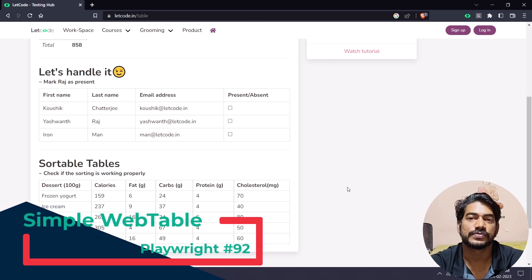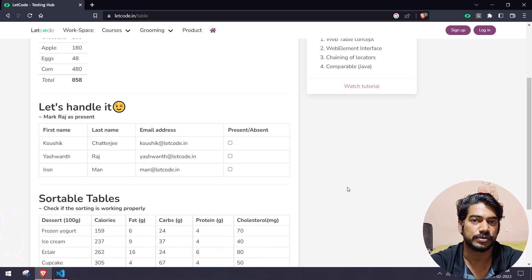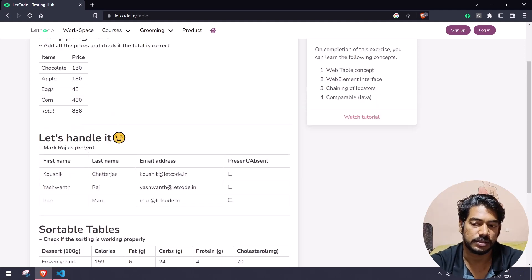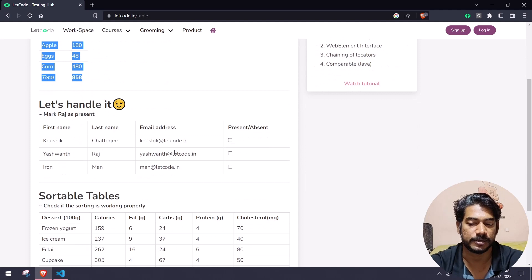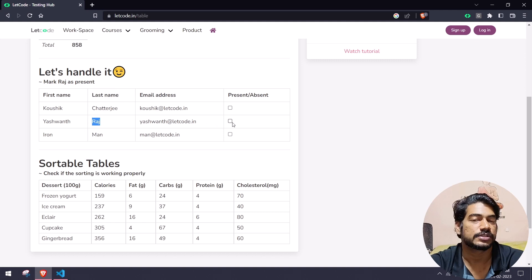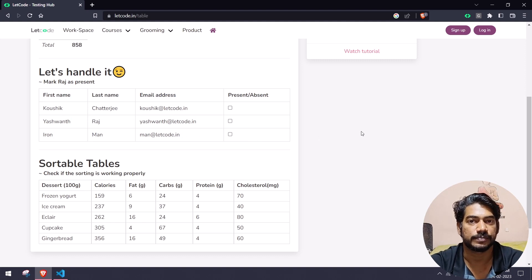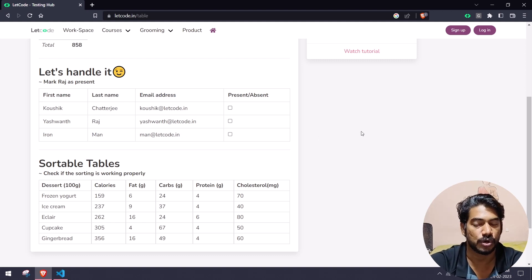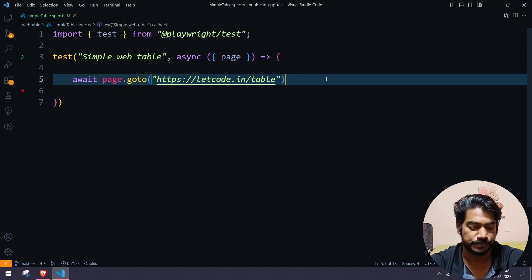Hello guys, welcome back. In this video we are going to learn how to handle the web table concept using Playwright TypeScript. I will also upload the Java video so stay tuned. We'll learn how to do the sortable table and how to do arithmetic operations in a table. The first one is going to be very simple. Our use case scenario is basically: if the last name matches 'raj', we will check the checkbox.